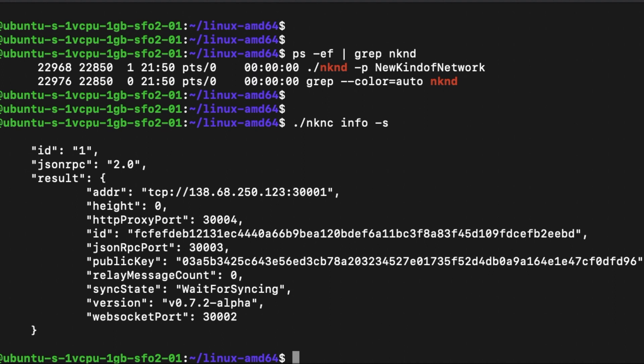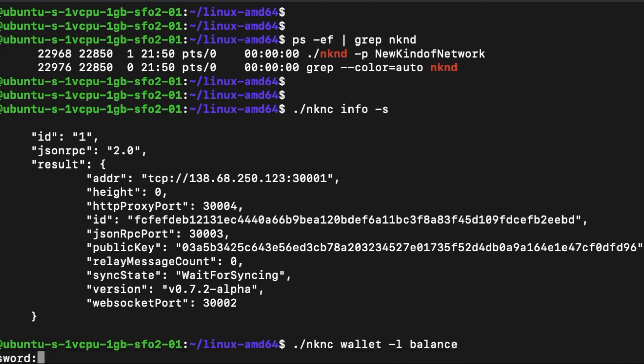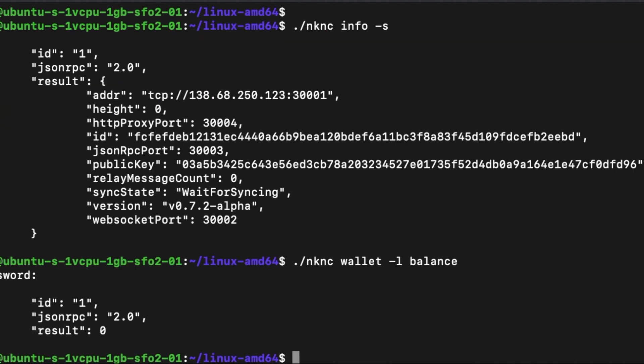If you want to check on the wallet's token balance, you can run the command nknc wallet -l and balance and enter your password. The wallet balance is shown in the results field.